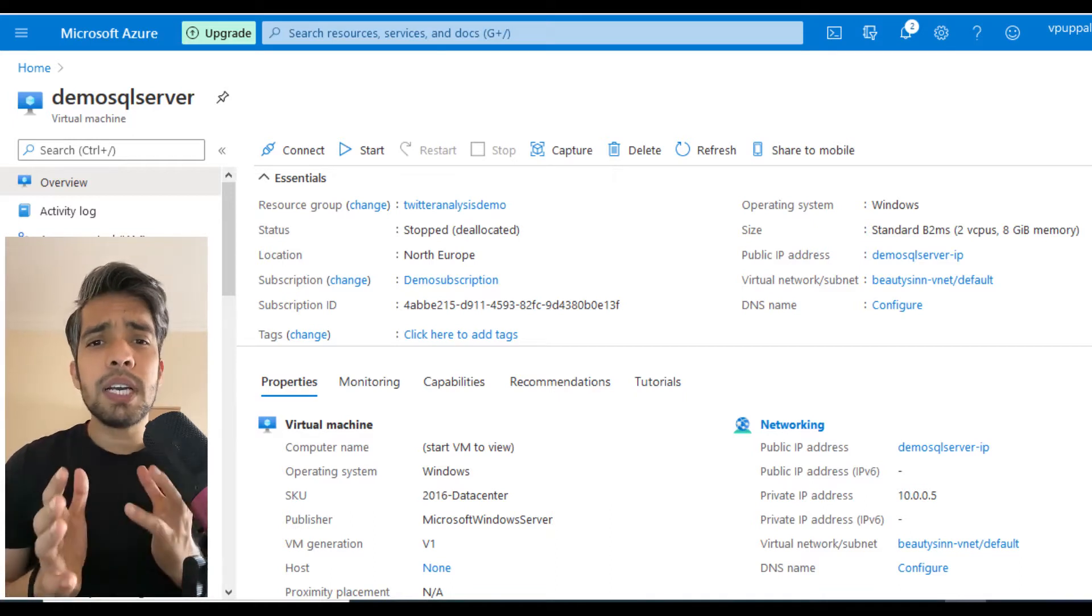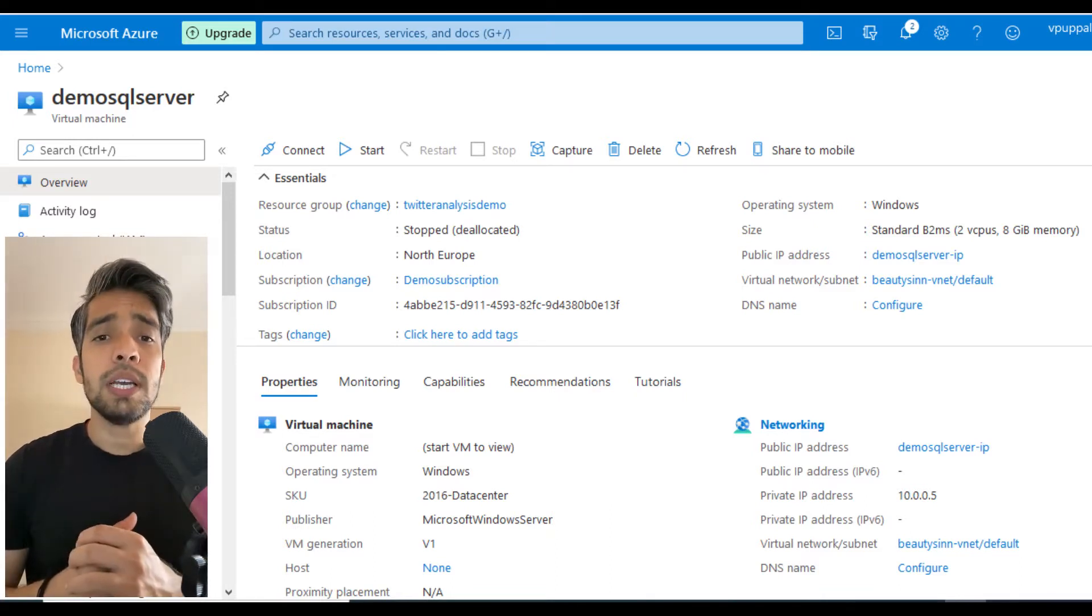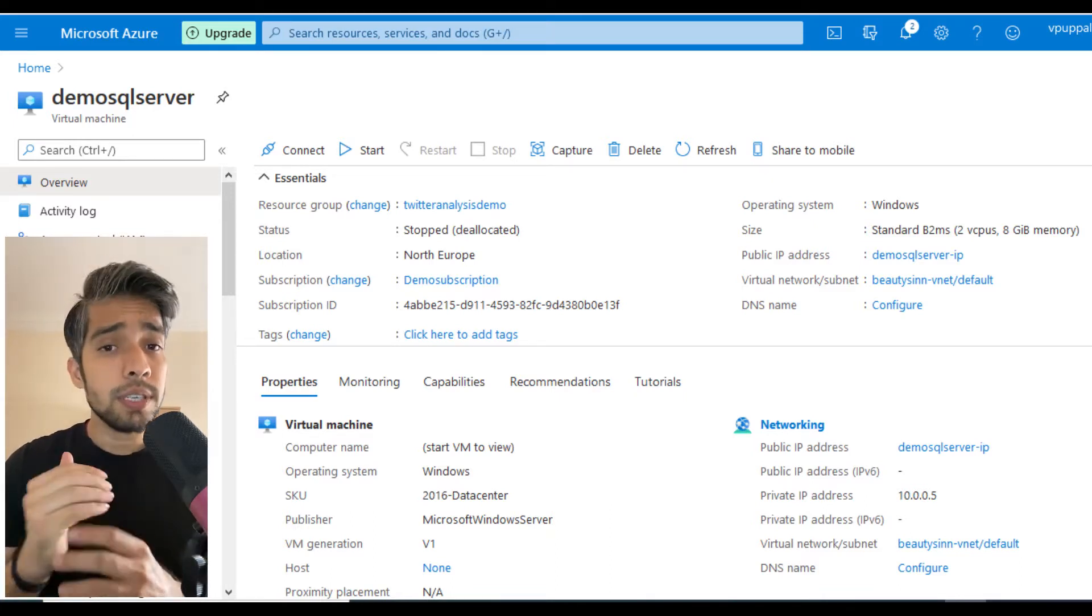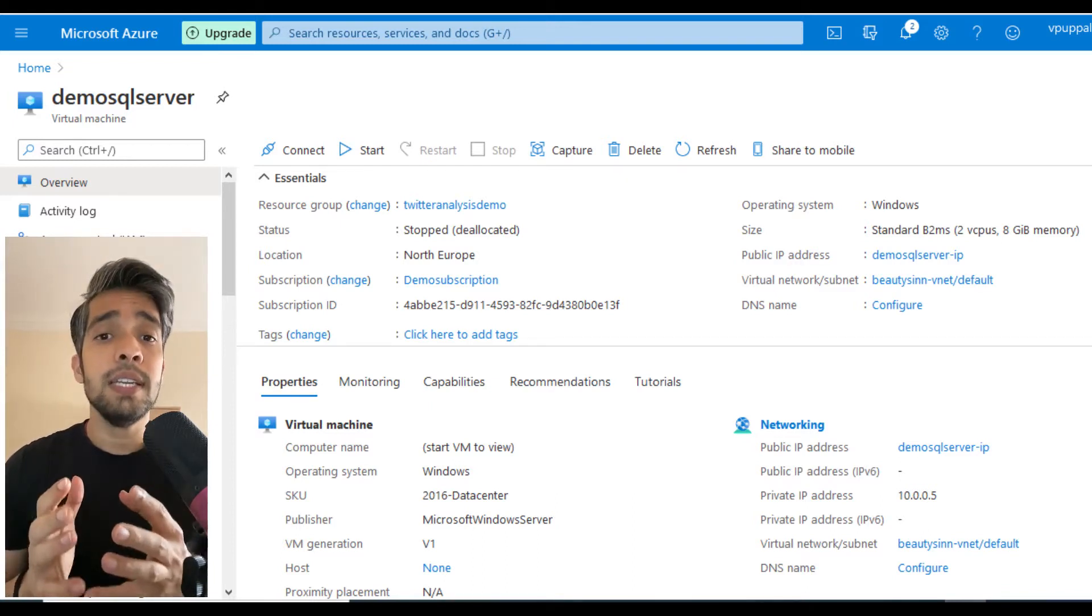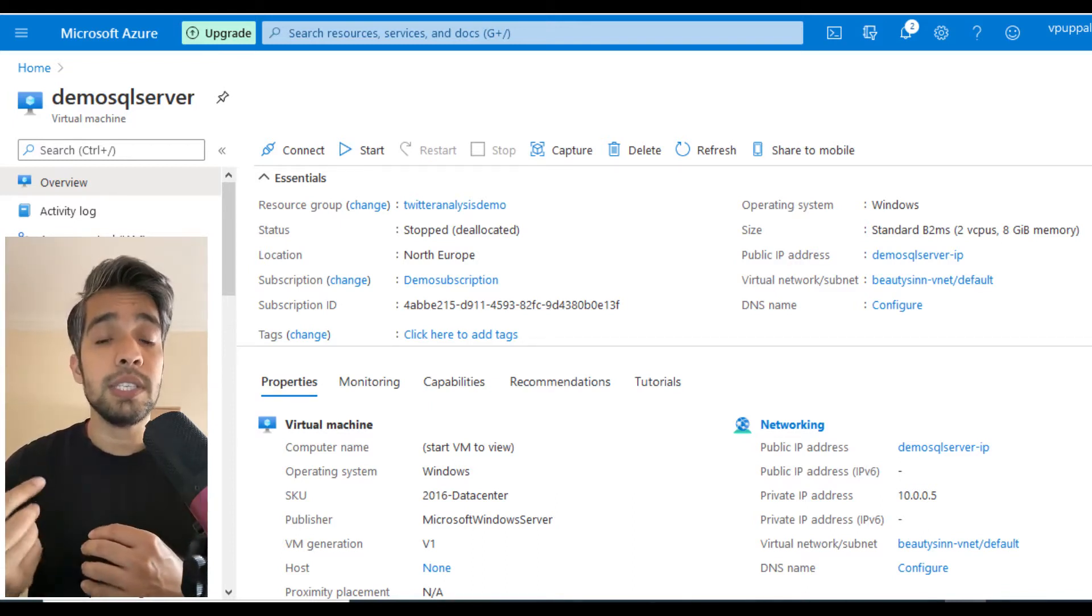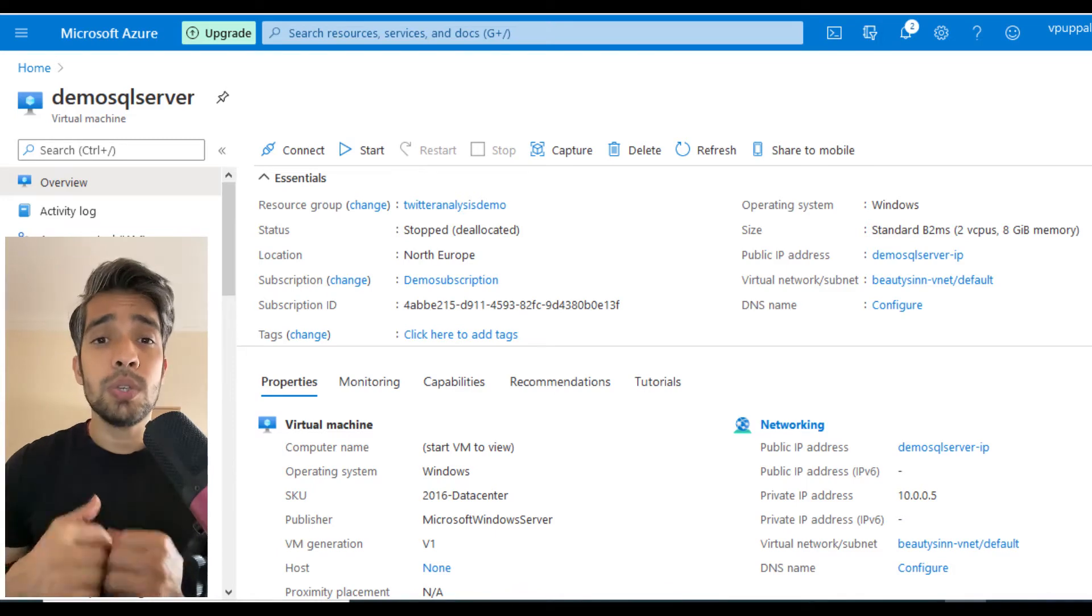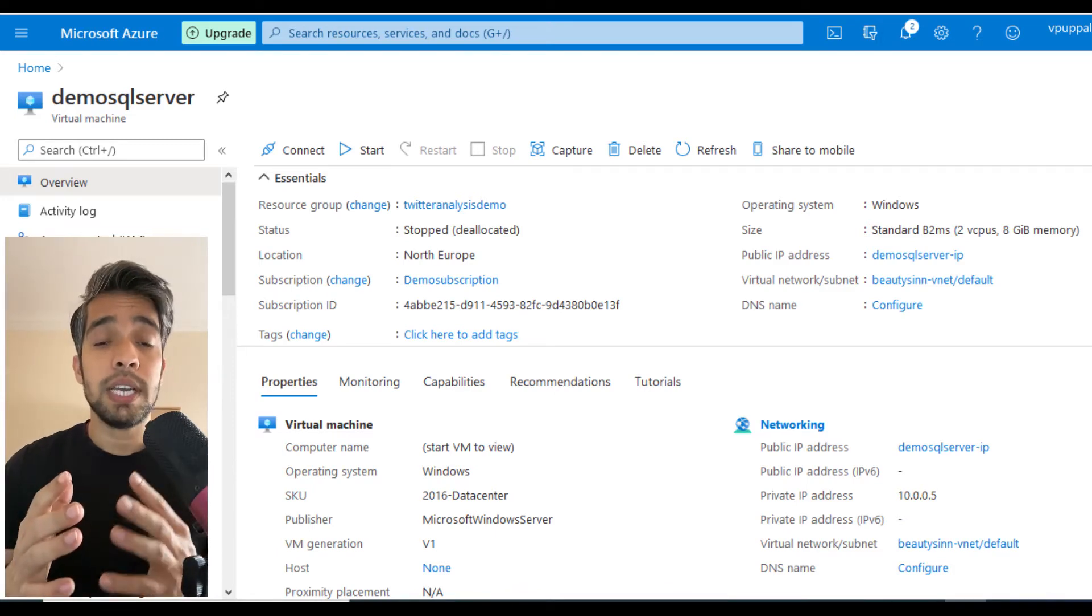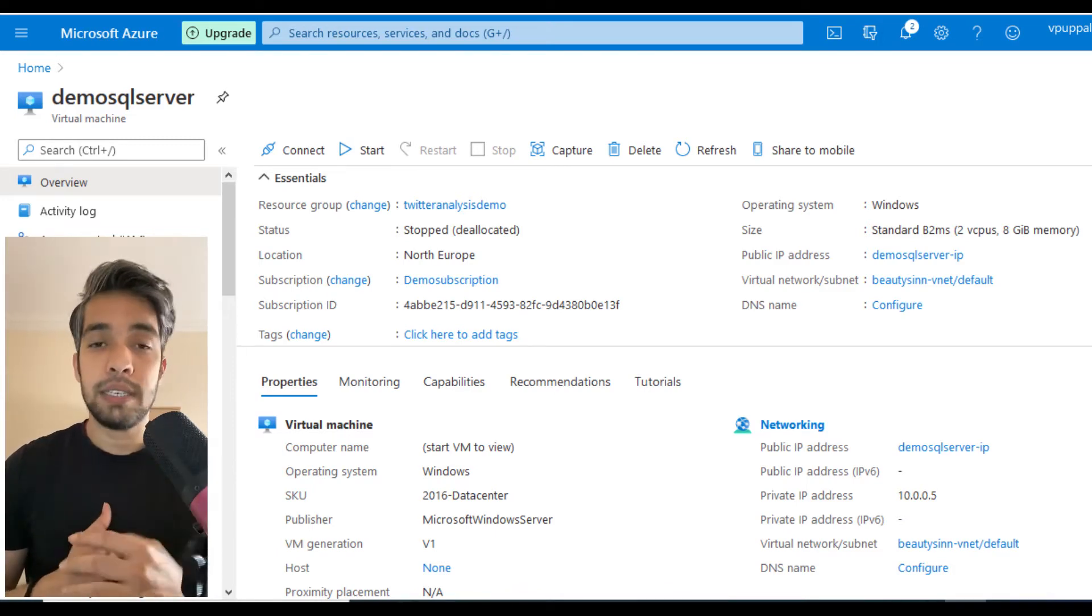It will be a quick session, quick video. This is just to make sure that our backups are running fine so that we can use the Ola Hallengren scripts in our next video.